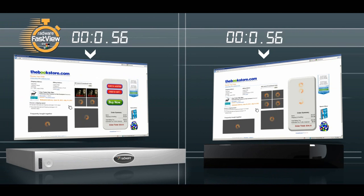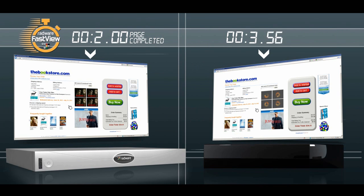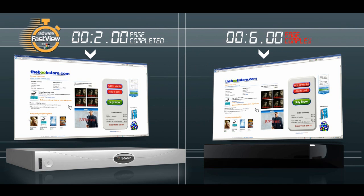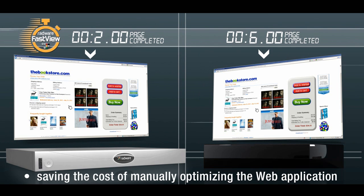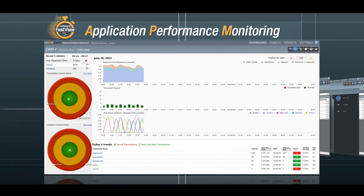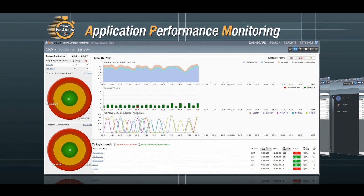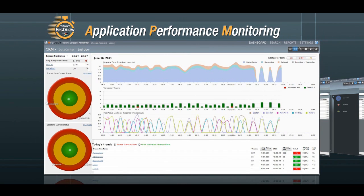The result is significantly faster performing web applications on both the first and repeated views, while saving the cost of manually optimizing the web application. To see the value FastView delivers, Radware's application performance monitoring enables visibility into and measurement of performance improvements.